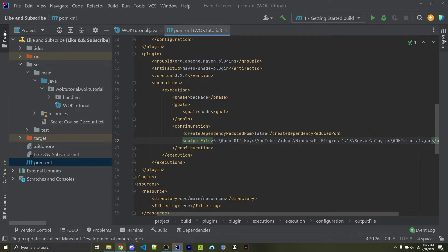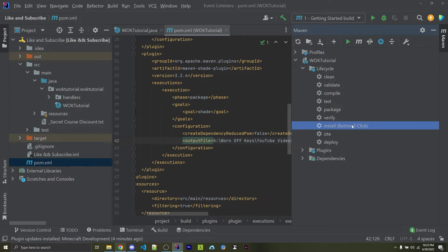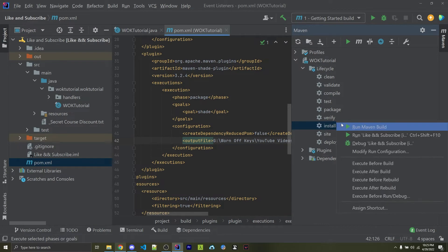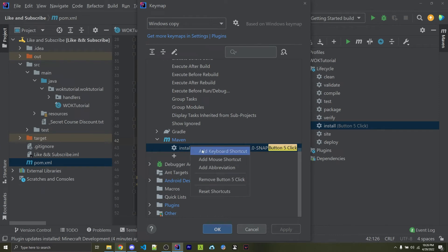Now we can go over to the Maven tab on the right, and under Lifecycle, we want to go over to Install. Now I've assigned a mouse button to this, so I can right-click and click on Assign Shortcut. Then here we have the Install functionality, we can right-click and add a keyboard shortcut or a mouse shortcut. Go ahead and configure that to whatever you want.